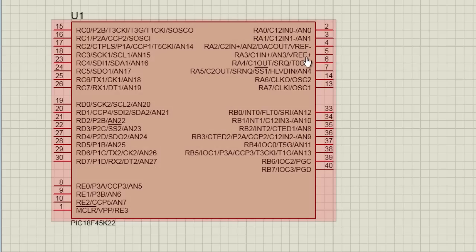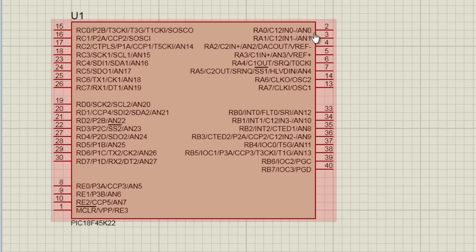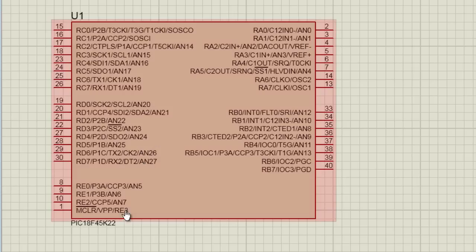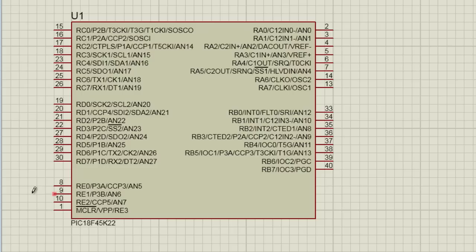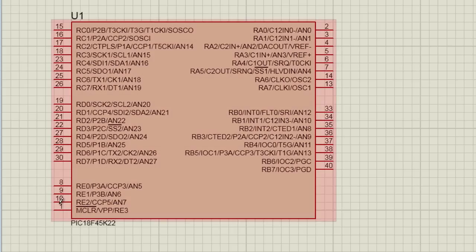These channels are noted by the letters AN. AN0 is analog channel 0, AN1 is analog channel 1, and so on. If I connected an analog sensor, let's say to pin RE1, then it's going to be connected to analog channel 6.